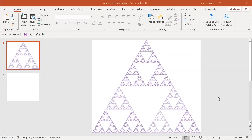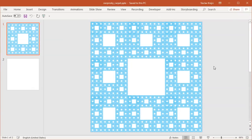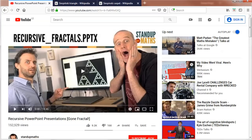Hey, welcome to another tutorial. Today I will show you how to create the Sierpinski triangle and Sierpinski carpet inside Microsoft PowerPoint. This video is heavily inspired by a YouTube video from Stand-up Maths where they create those fractals inside PowerPoint as well — you should definitely check it out, I'll put the link in the description. Today I'll show a slightly different method which has its own pros and cons.